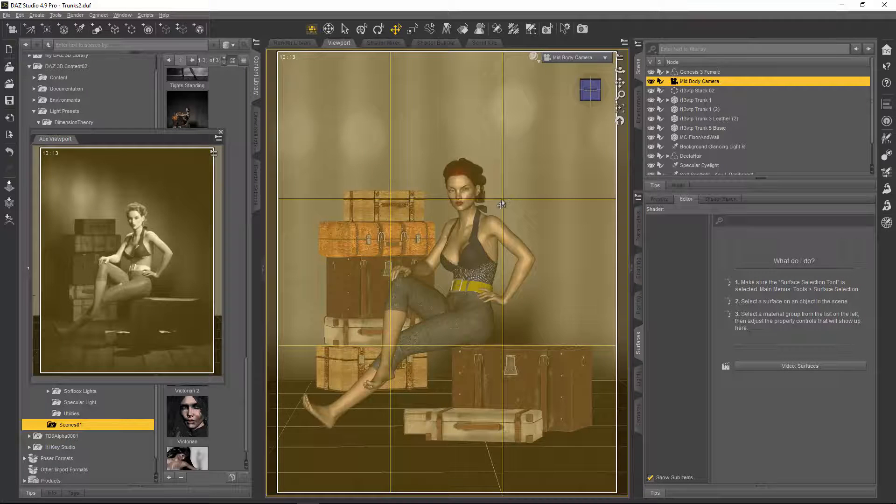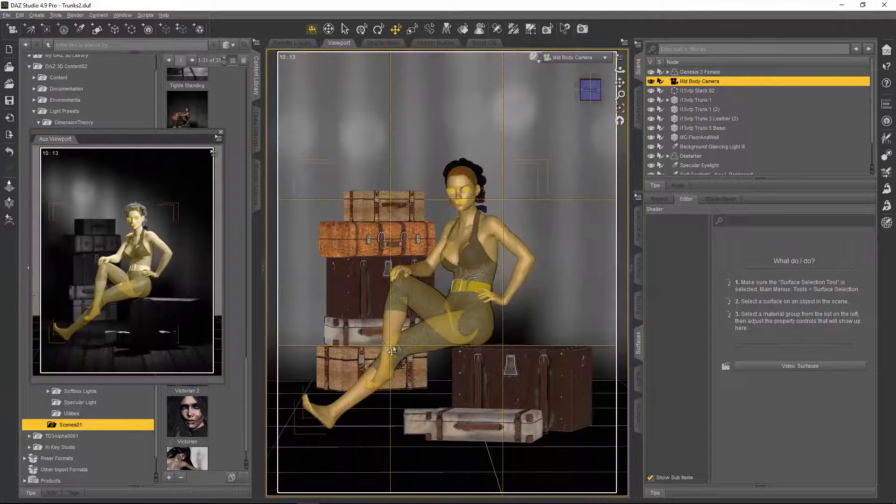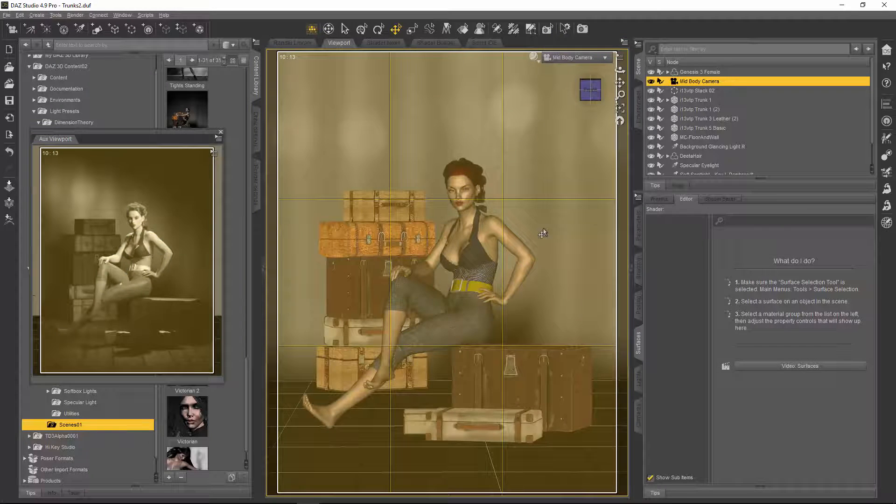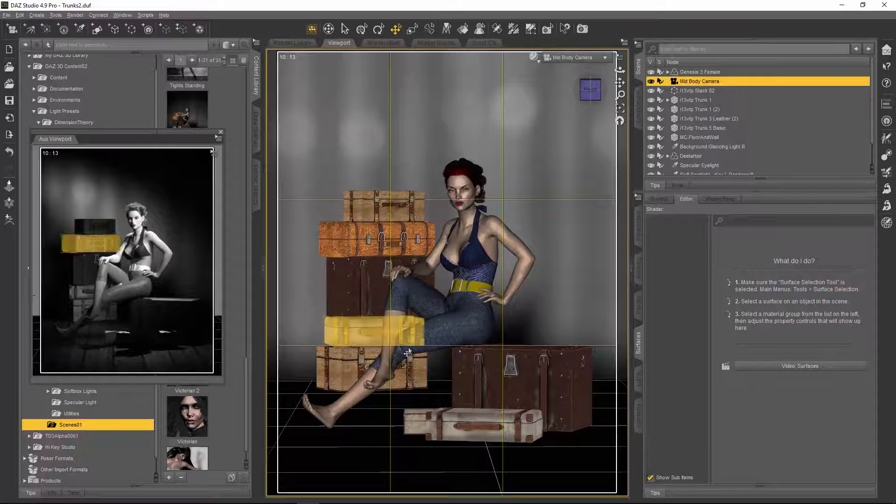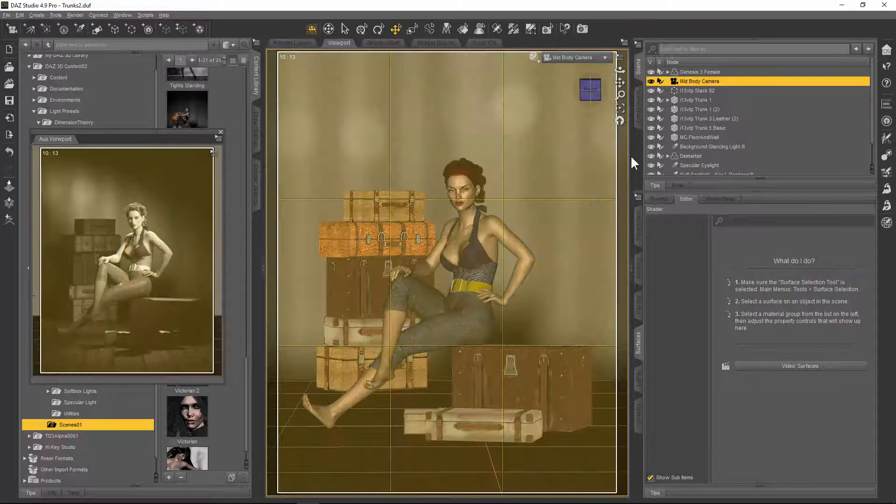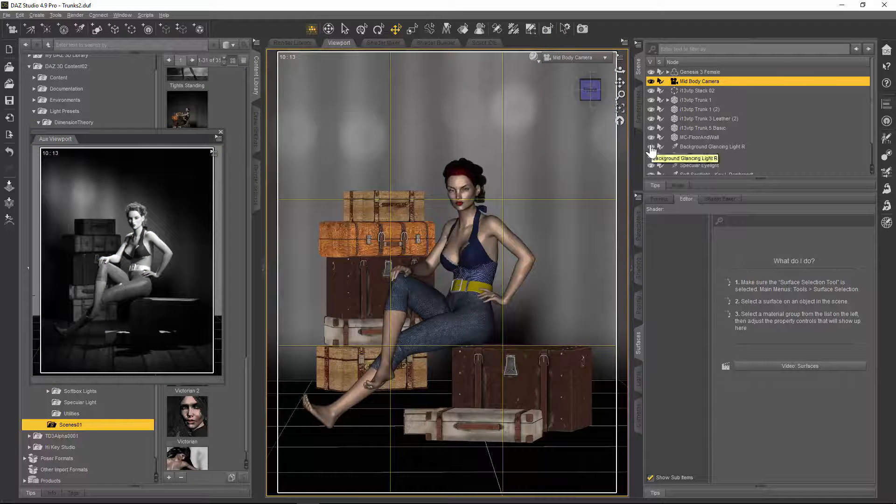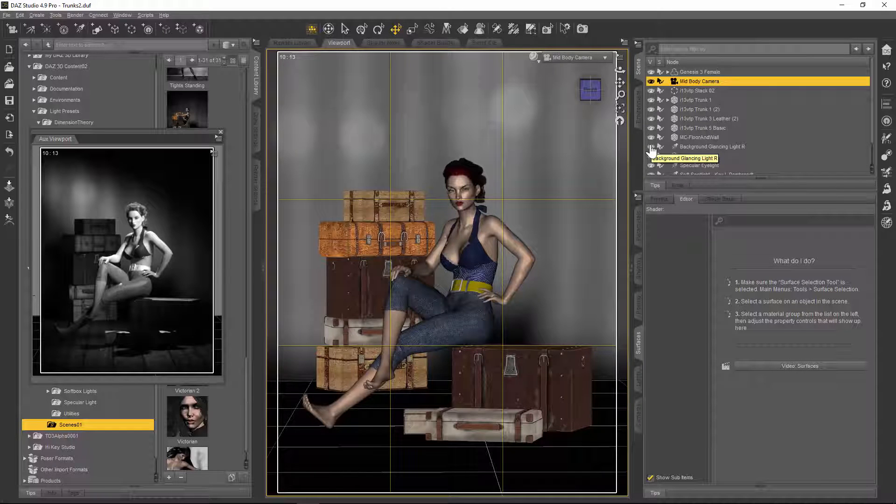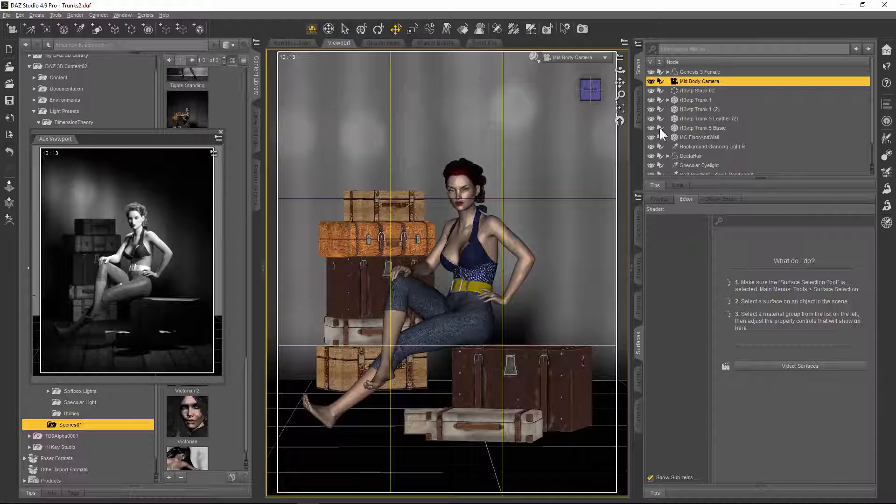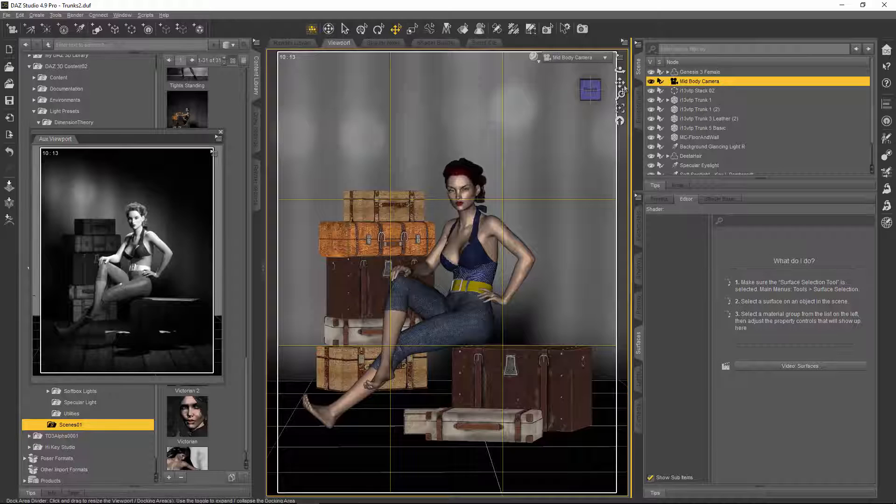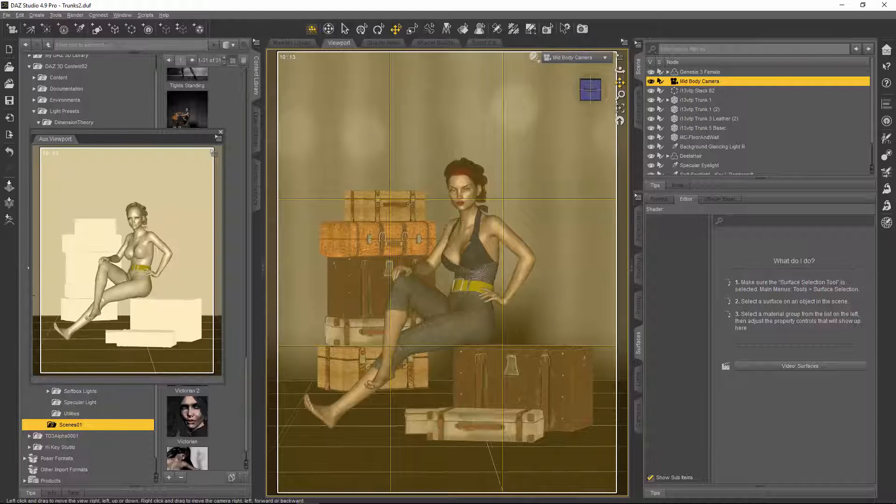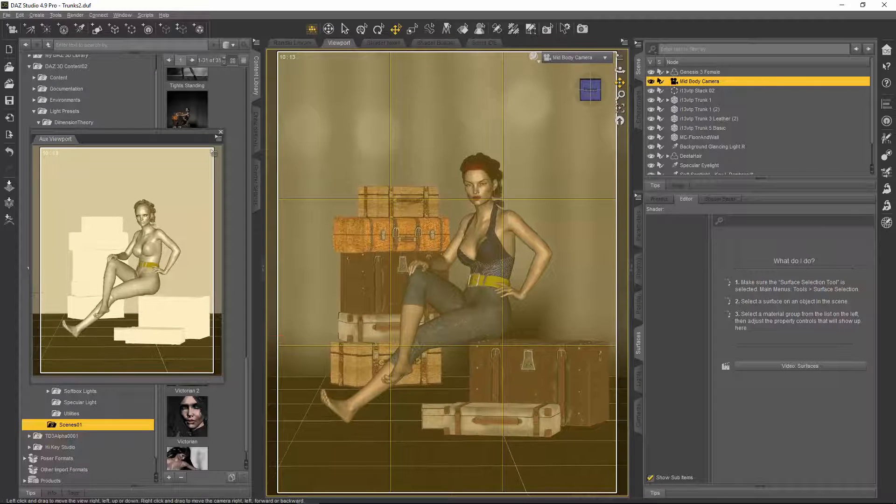These points here in the middle, the intersections of the lines, are the main points of interest. And if you're using the thirds guide, you should try and line up your main points of interest with at least some of those points. So what I'm going to do here is just shift the scene.